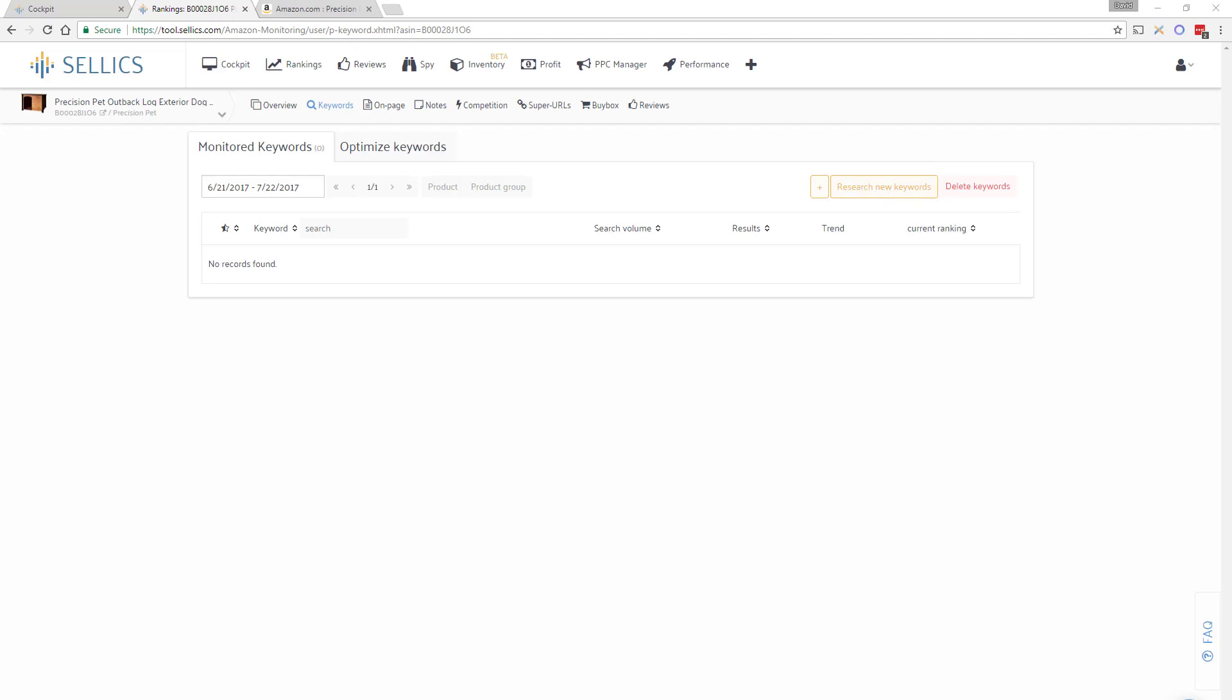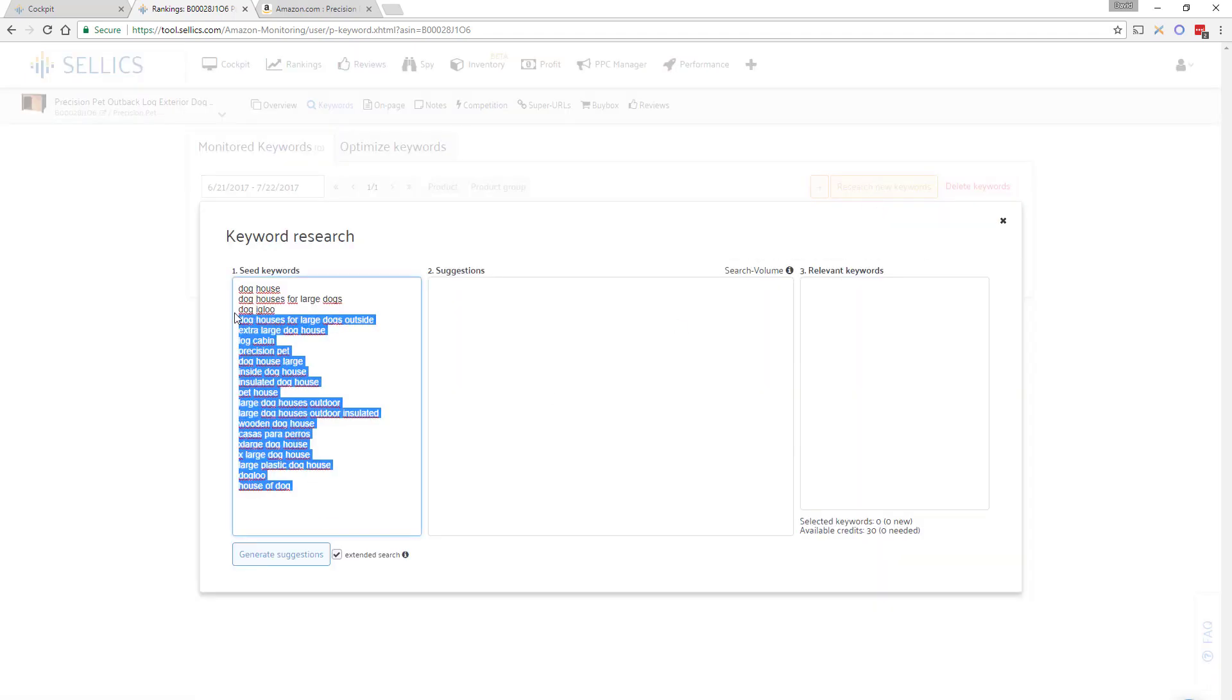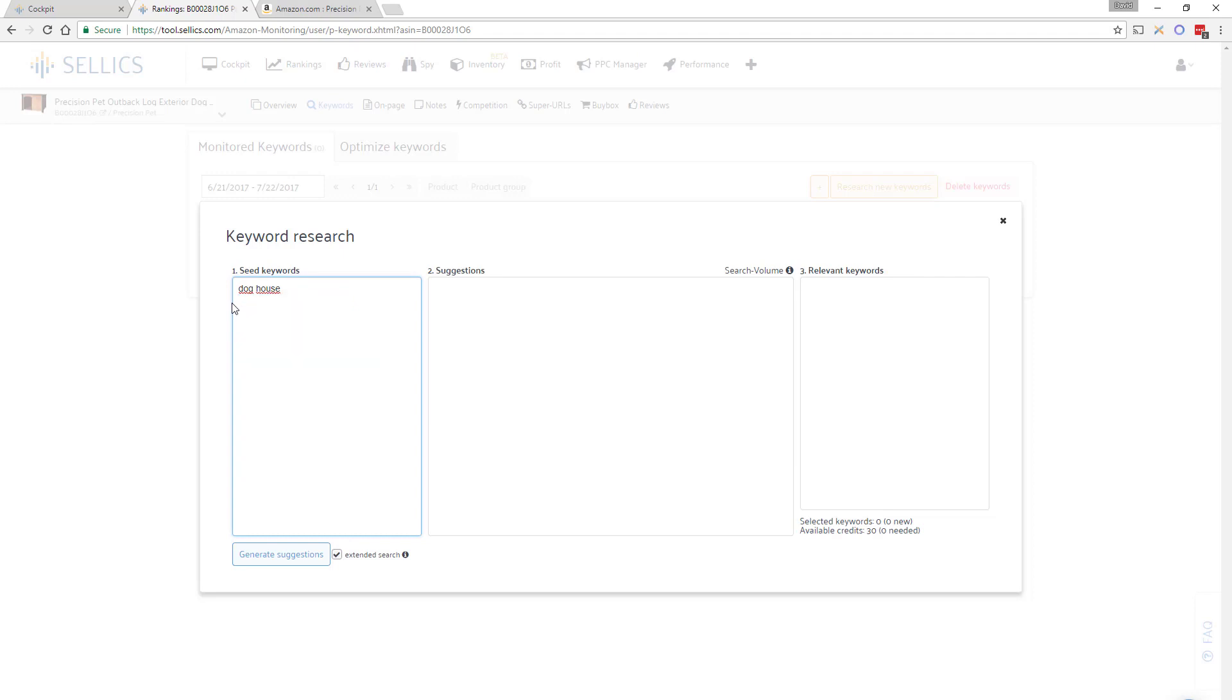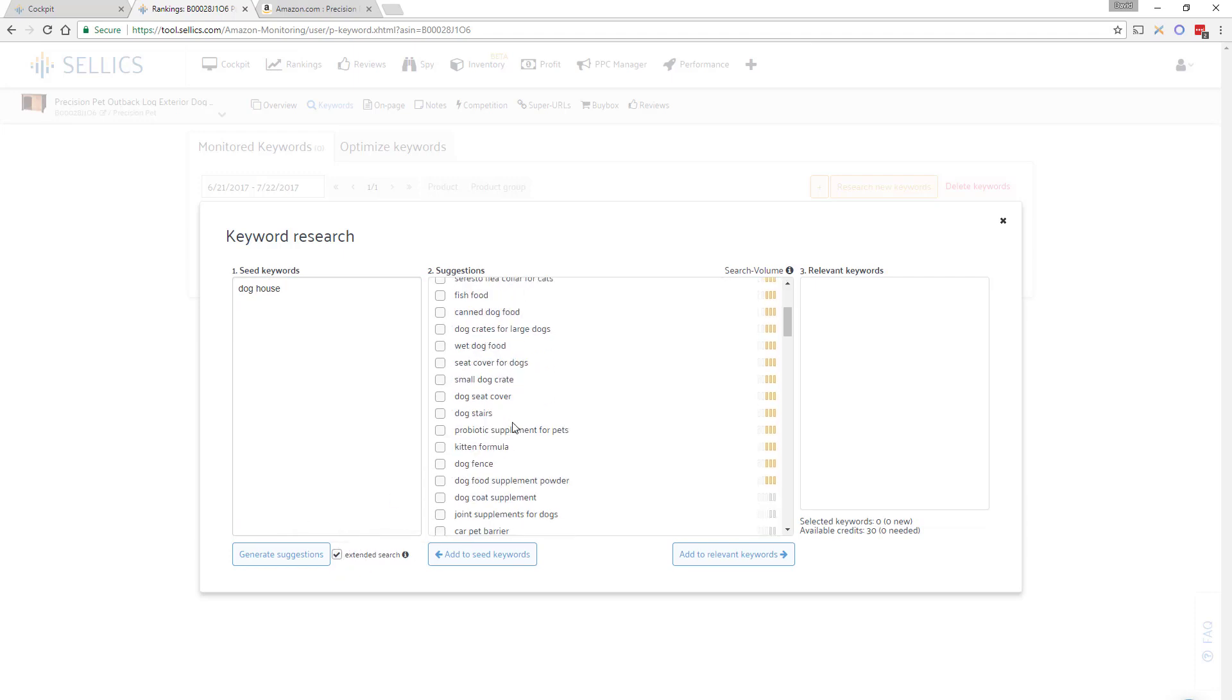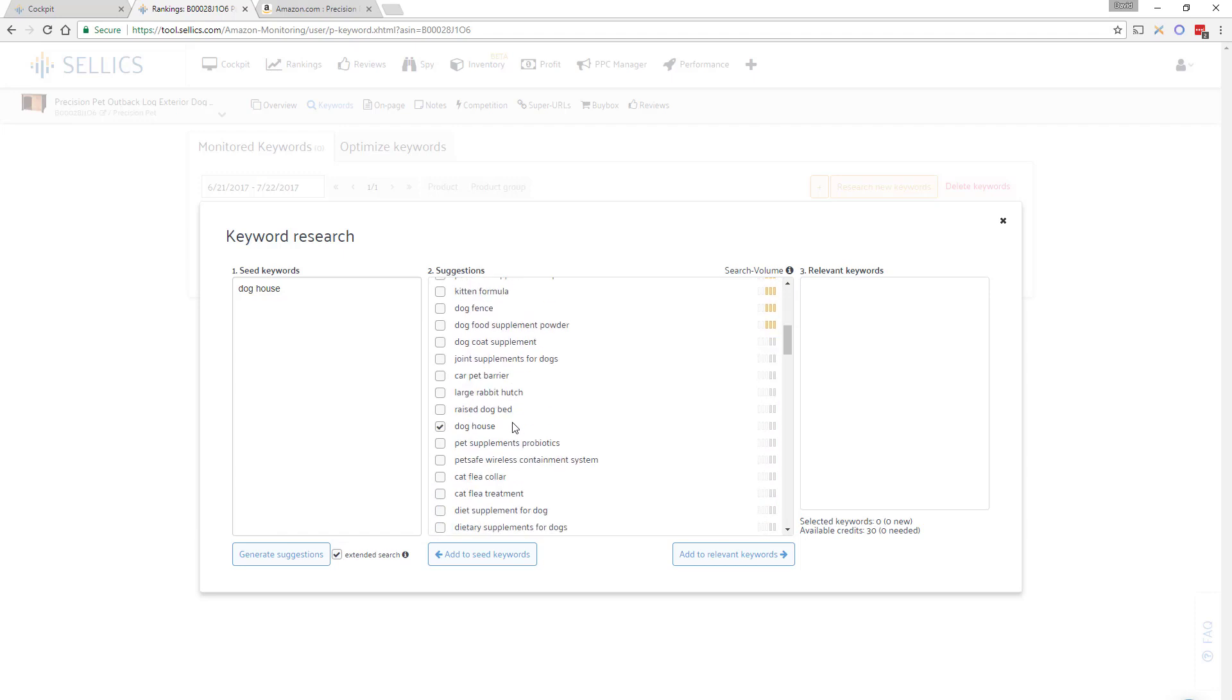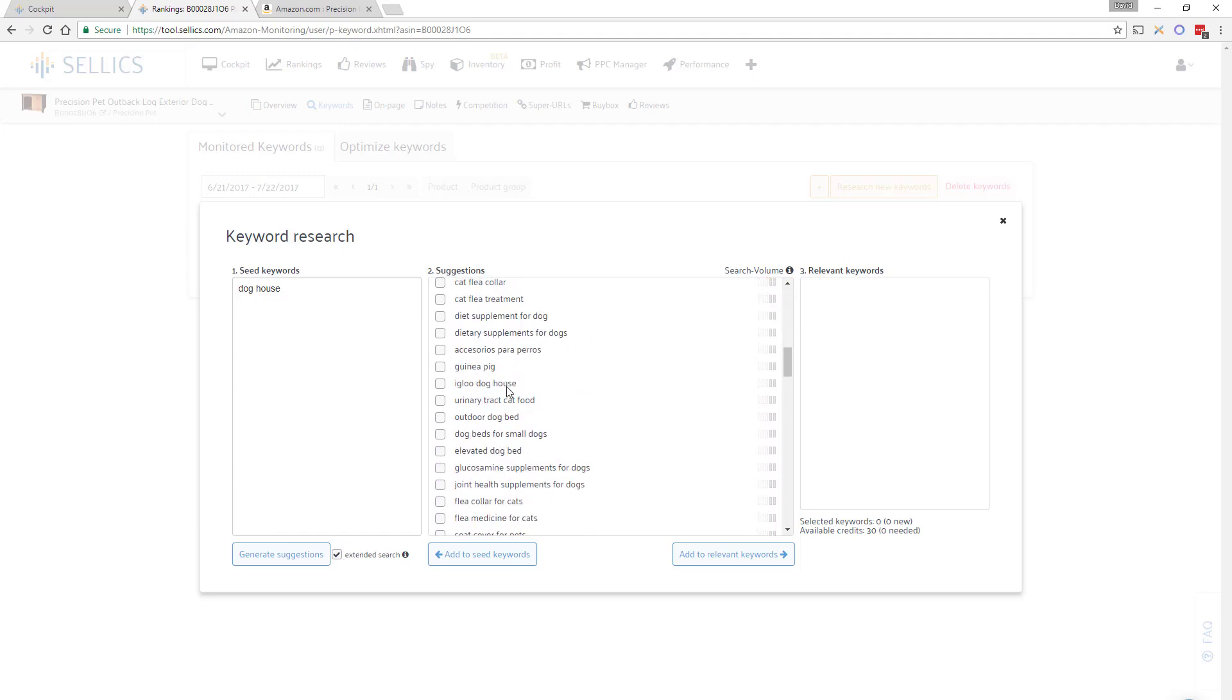Alternatively you can start researching keywords here. Simply enter any relevant keywords into this first section and click on generate suggestions. By leaving the extended search on you will also be shown several similar keywords that are in some way connected to your seed keyword.